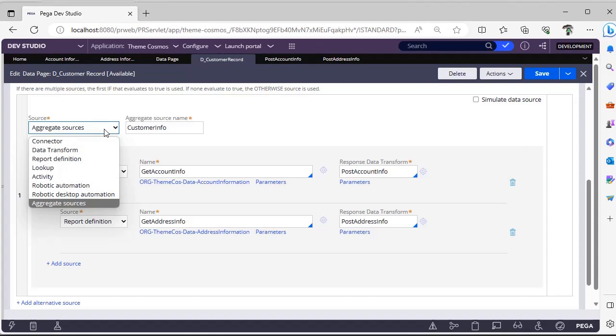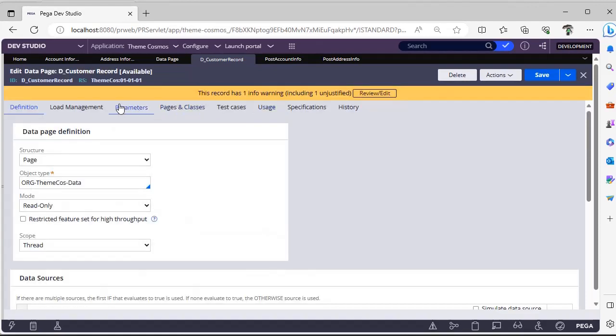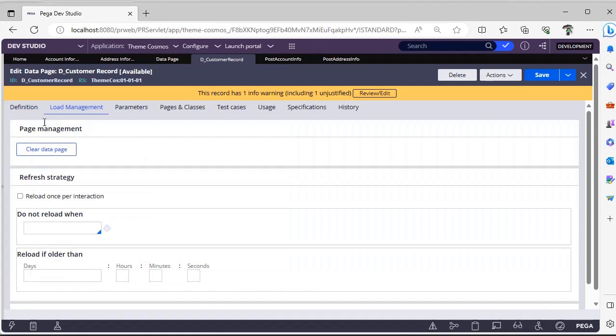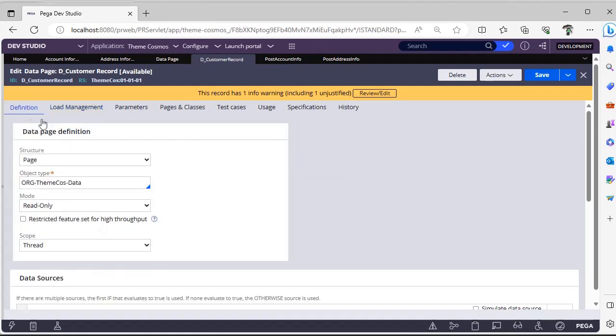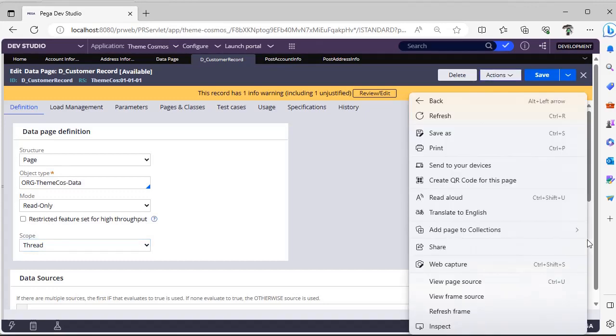You try with different combinations. It might be useful in real-time scenarios where you have multiple sources for sourcing a page or page list property. For load management, everything depends on the scope of your data page only. It doesn't affect based on these aggregate sources.